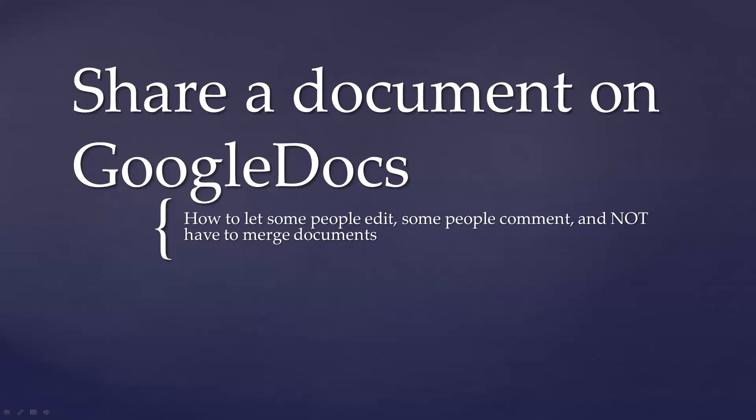Hi, this is Joe LaForest with the University of Georgia Bugwood Network and the Southern IPM Center. Today I've got a little video for you on how to share a document on Google Docs.